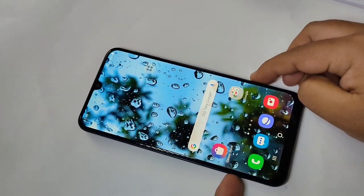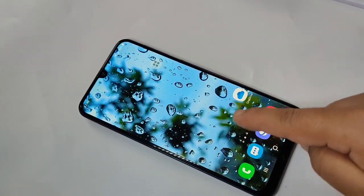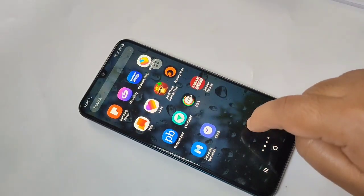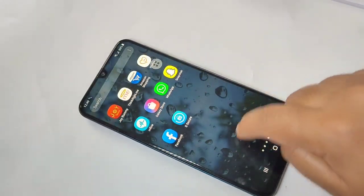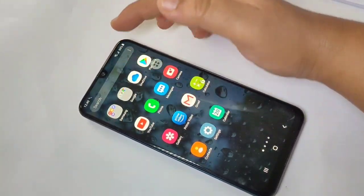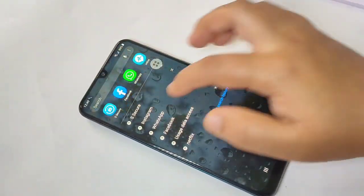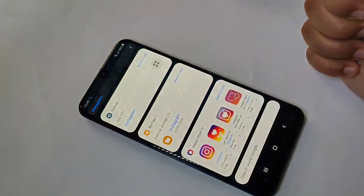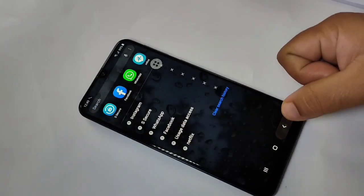Now I'm going to search for the Instagram application that we hid. You can see there is no Instagram application — it is hidden from the home screen. I will also search for it and you can see that the application is hidden from the home screen.